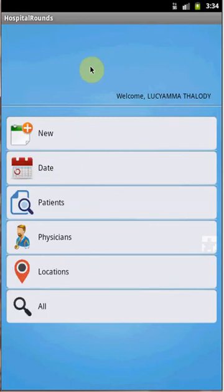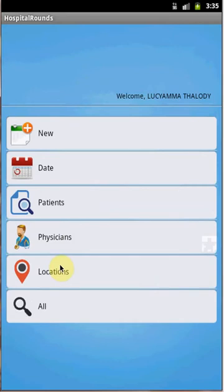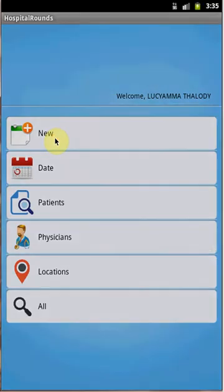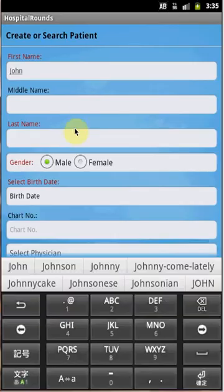The second section is Admissions. When you click on Admissions, you will be able to create a new admission. You can filter admissions based on date range, load admissions patient-wise, physician-wise, or based on the serving location.